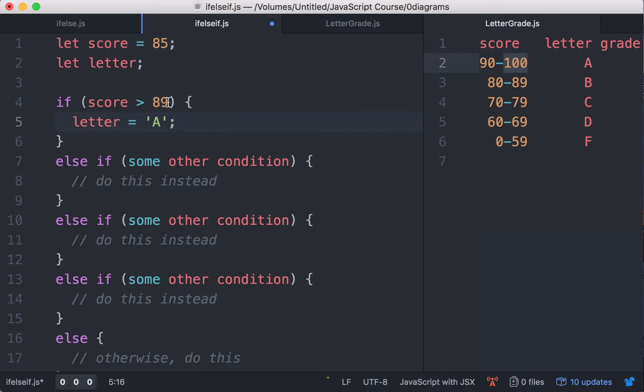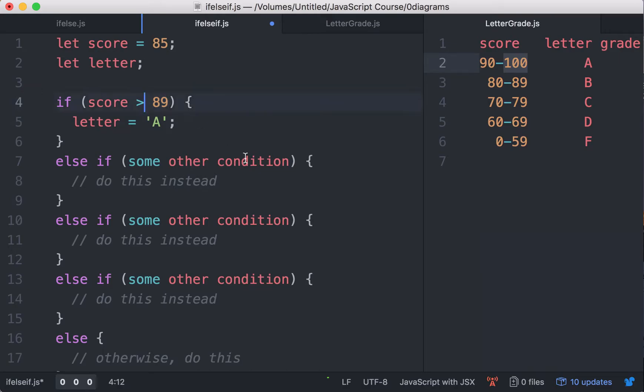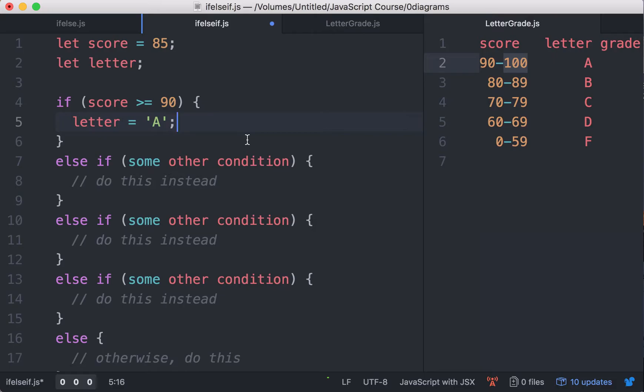Now, do you know another way of writing this instead of saying 89, you want to say 90? Yeah, another way is you can say greater than or equal to 90. And this is just another way. I think it looks better. It's up to you to choose which way. So if the score is greater than or equal to 90, we're going to assign the letter A.